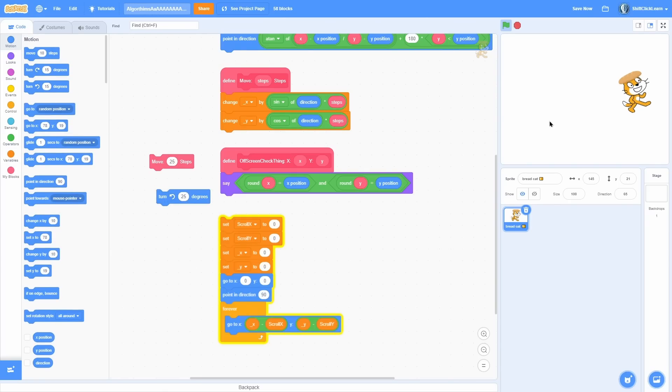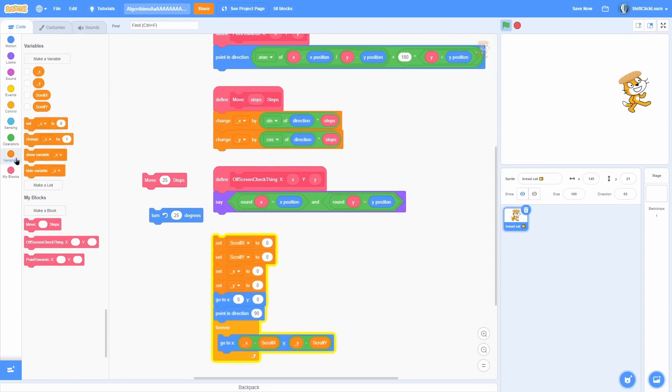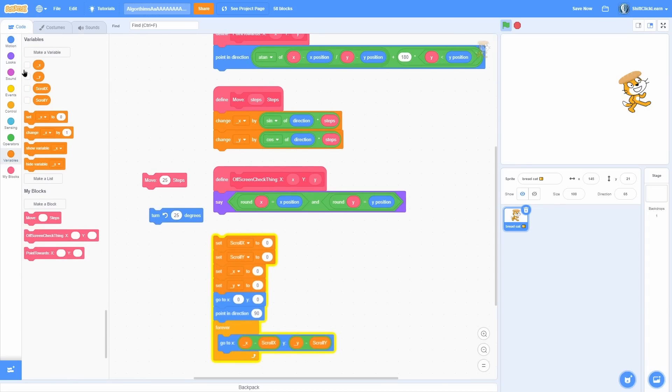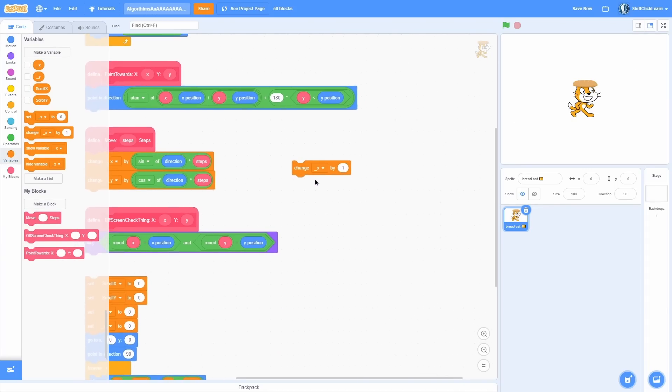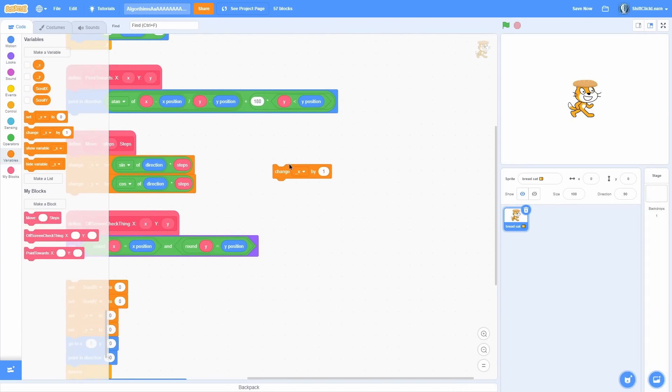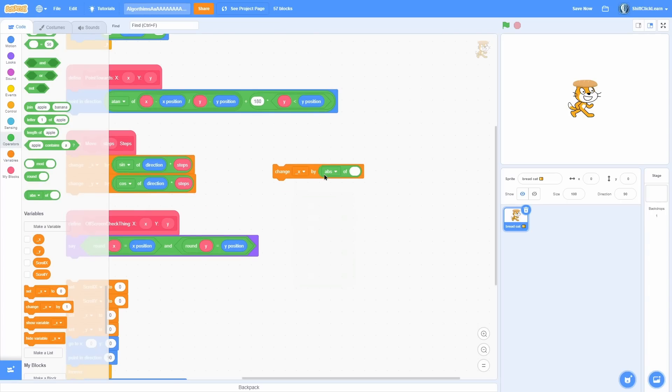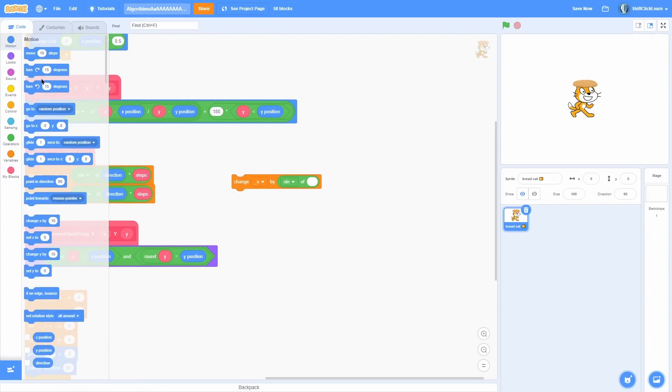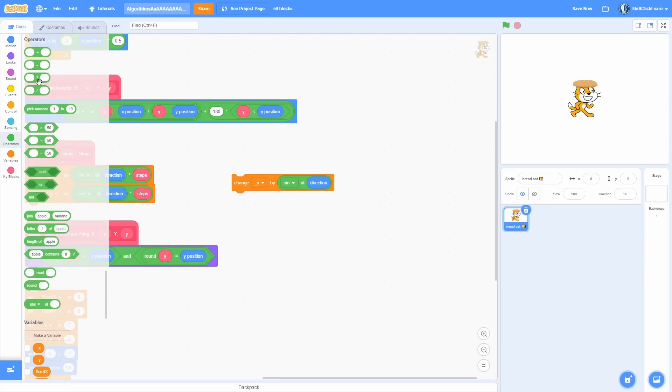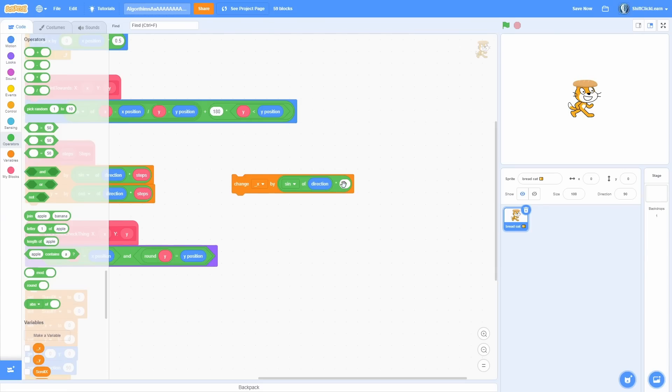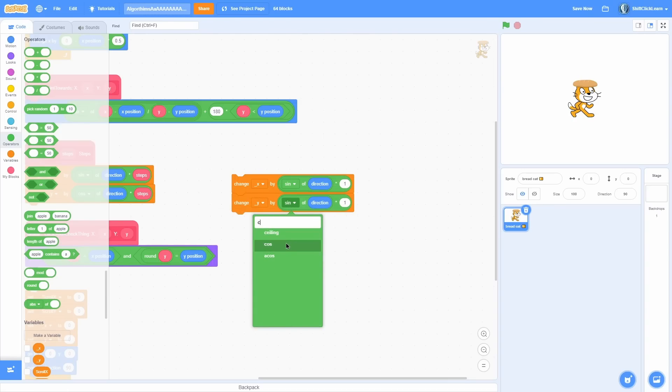For this one, you'll just need to change the x variable by - pull out an abs of block and change this to sine. Then you want to do the sine of direction and take all of that times the amount you want to move, so say one is just one pixel. Duplicate that for the y, make sure you change that input to y, and then for y you want to make sure you do cosine, and that will work for you right there.